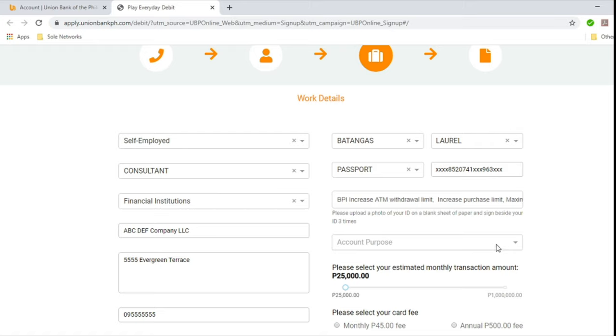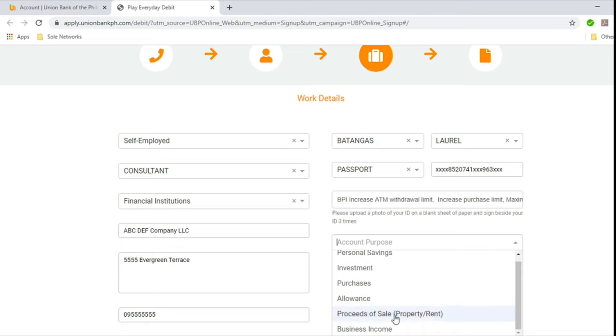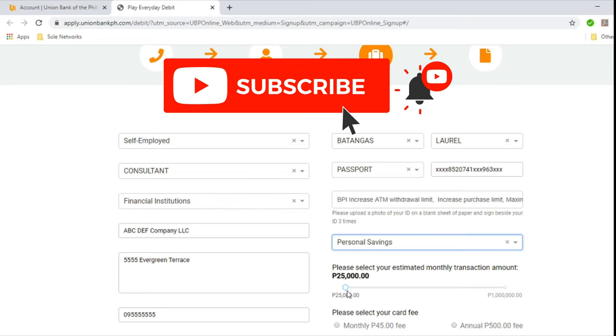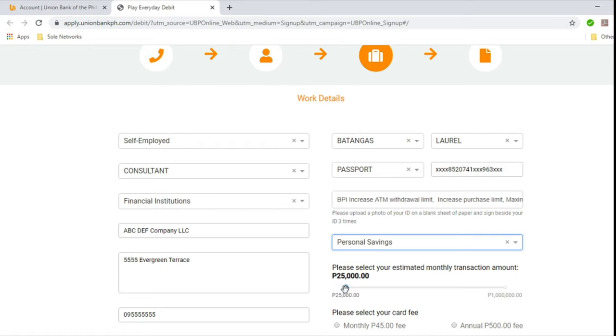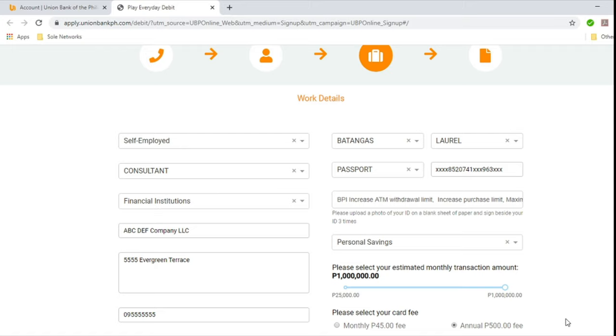And now account purpose. Personal savings, investment, purchases, allowance, proceeds of sale, business income. So let's choose personal savings. Now what you want to do here is select your estimated monthly transaction amount. From 25,000, 50,000, 75,000, all the way to 1,000,000. So let's put 1,000,000. Now please select your card fee. There's an option to take monthly 45 pesos fee a month. When you compute that, 45 pesos a month is 45 times 12 is 540. You don't want this closed every month. You'll be deducted every month. So might as well go for the lump sum which will at least somehow save you 45 pesos or 40 pesos. That's one month also. Click the 500 peso annual fee. And then if everything is good, then hit continue and we shall.